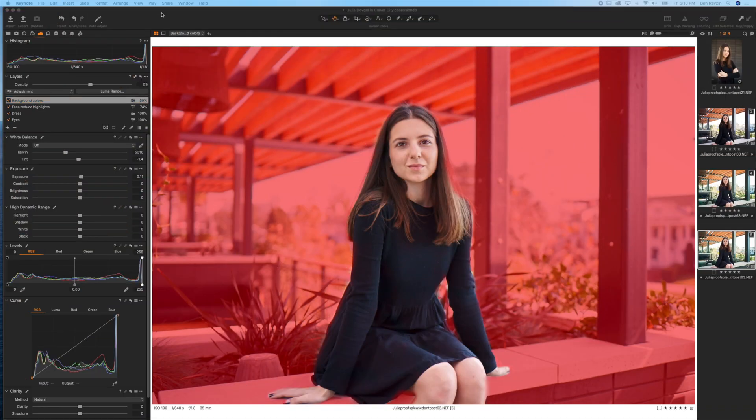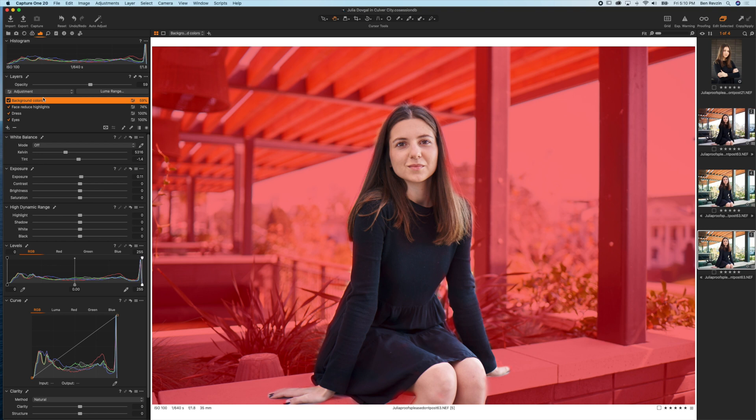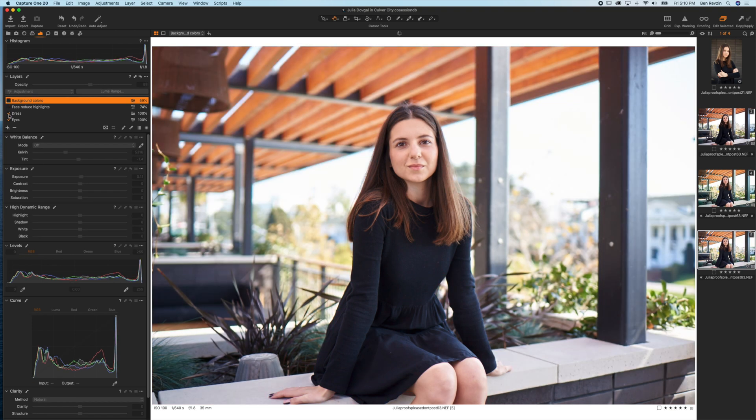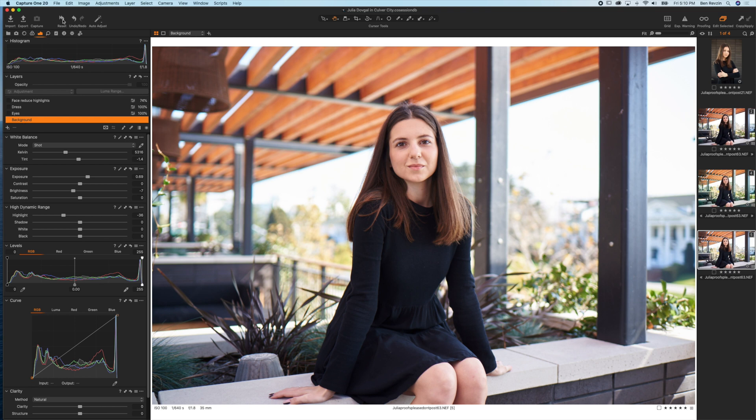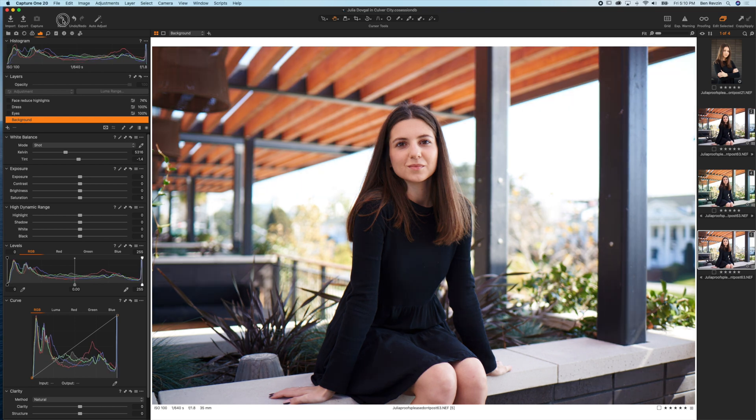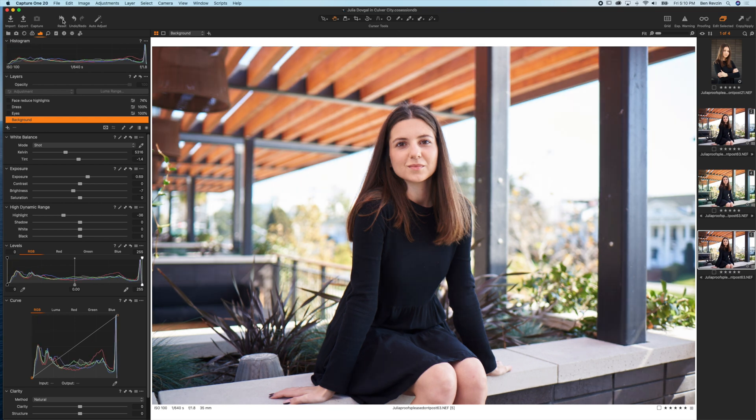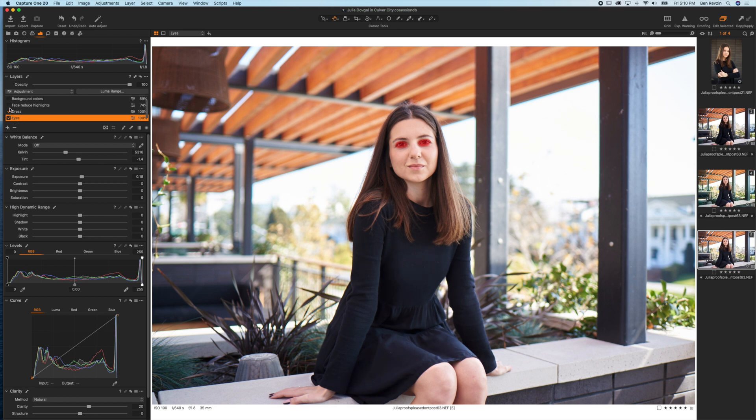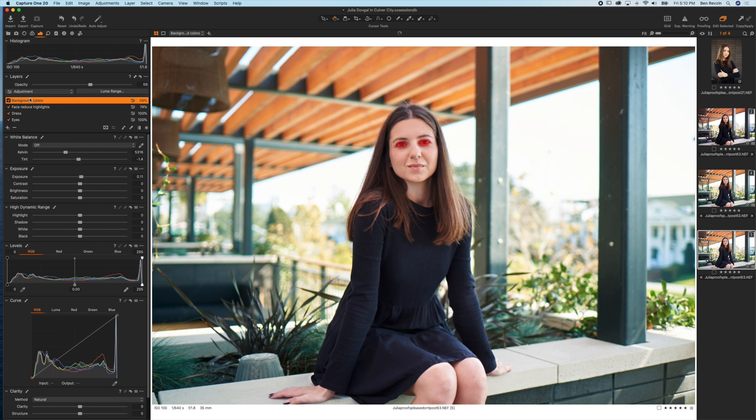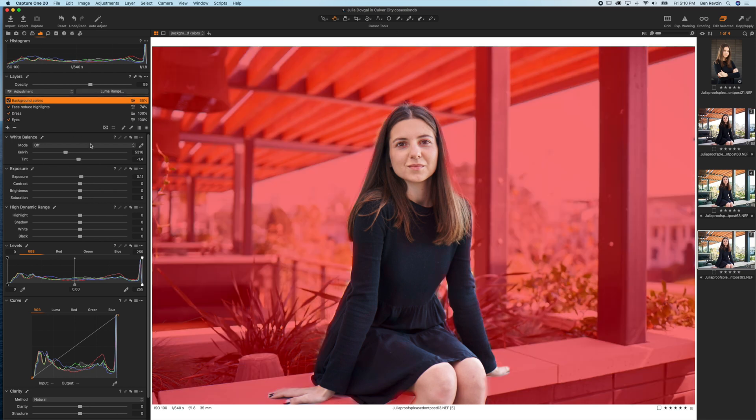Let me show you exactly what layer masks do. I'm going to disable each layer here in this image and we're going to walk through it from the beginning. I started with this image right here straight out of the camera and did some basic background adjustments using the exposure and high dynamic range tab. Then I brightened Julia's eyes with a layer, brightened her dress with its own layer, reduced the highlights on her face, and adjusted the colors in the background.